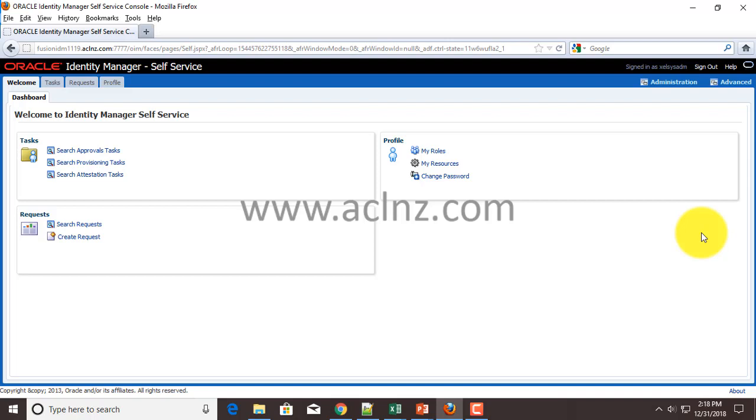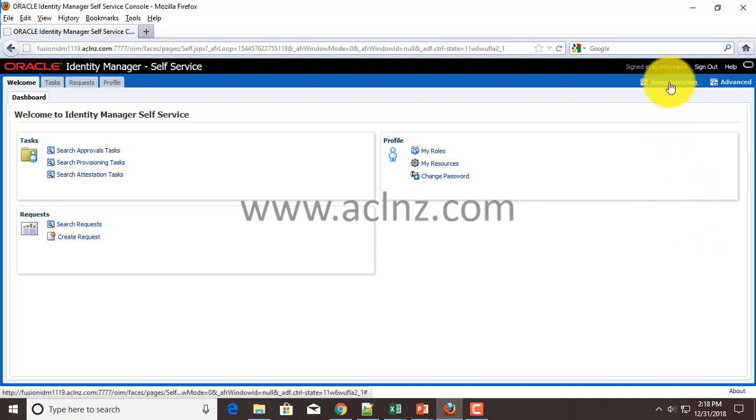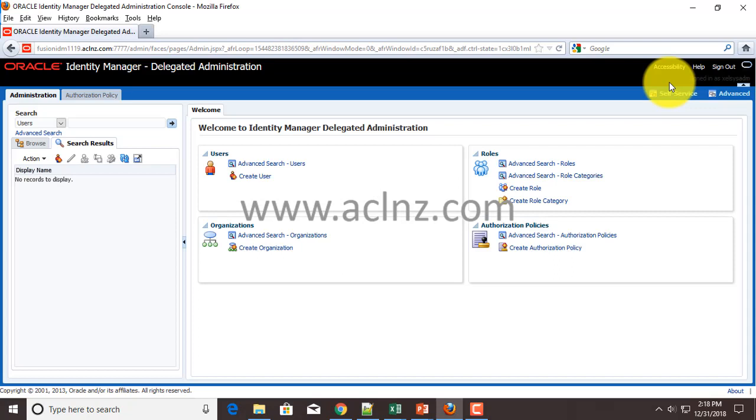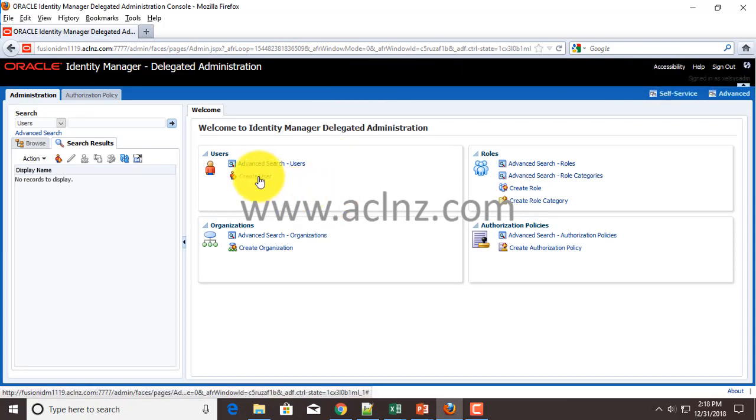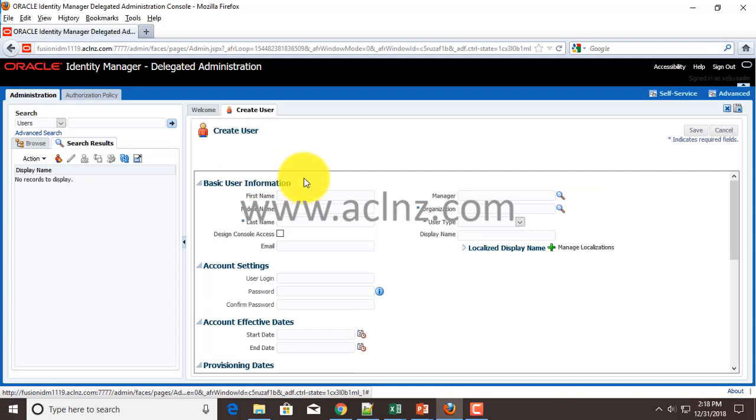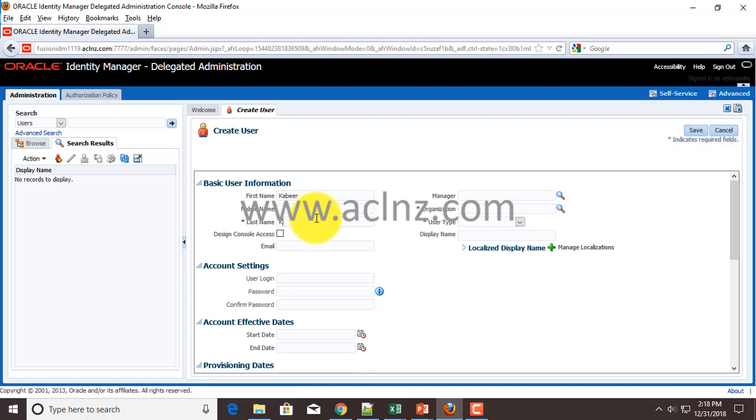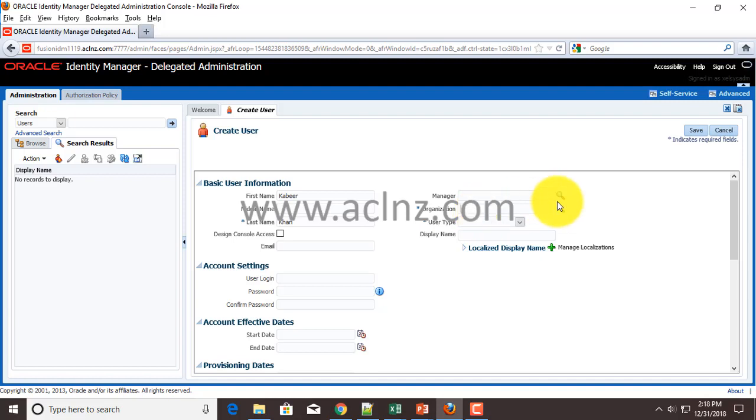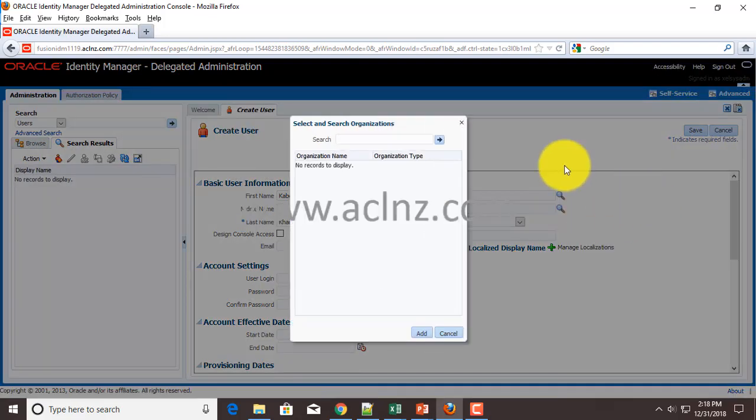I'm going to create a new user here, so I'm going to click on Administration and then hit Create User. I'm going to give my name - let's say Kabir here and last name Khan. The fields depicting stars are for mandatory information.